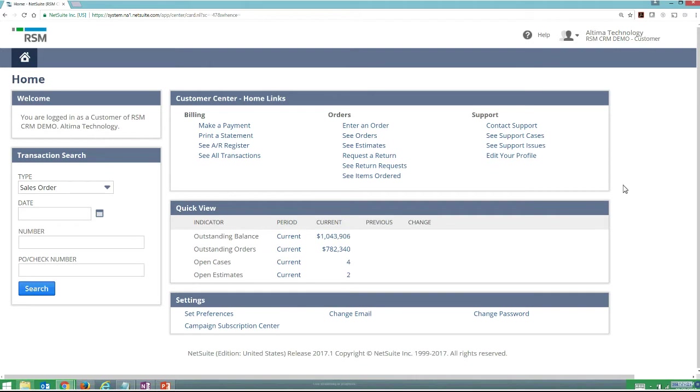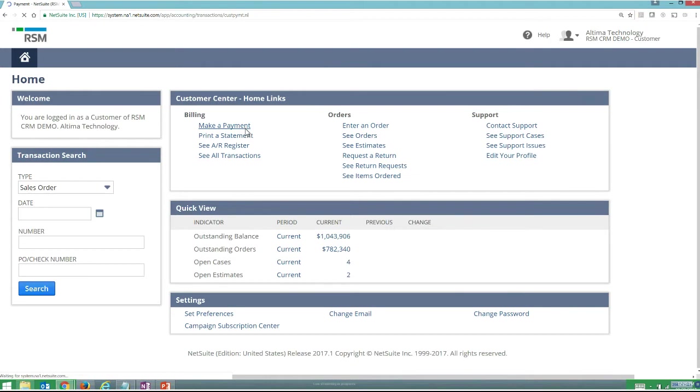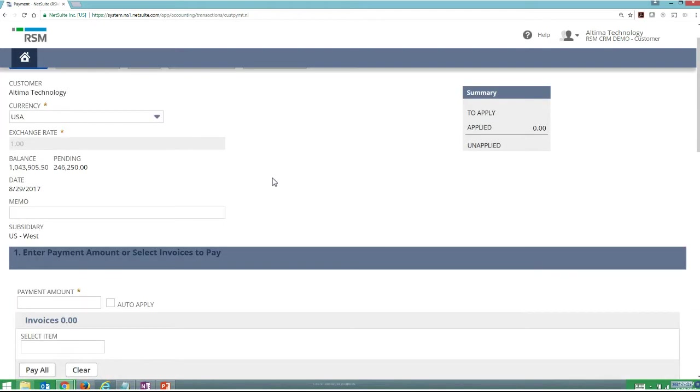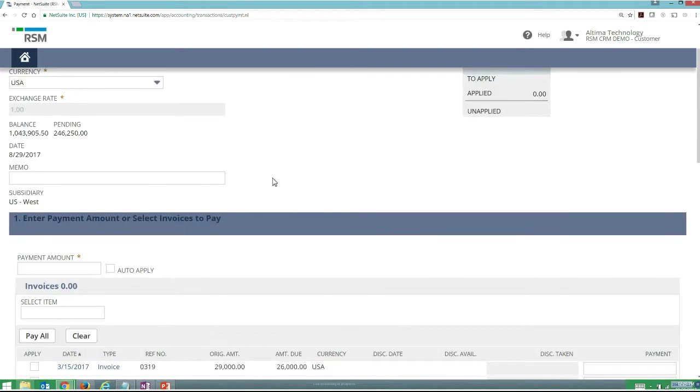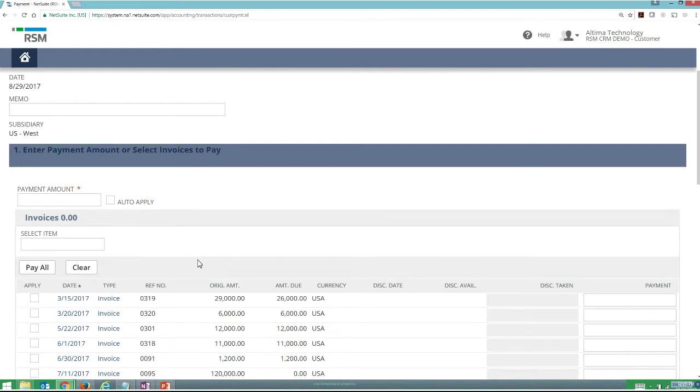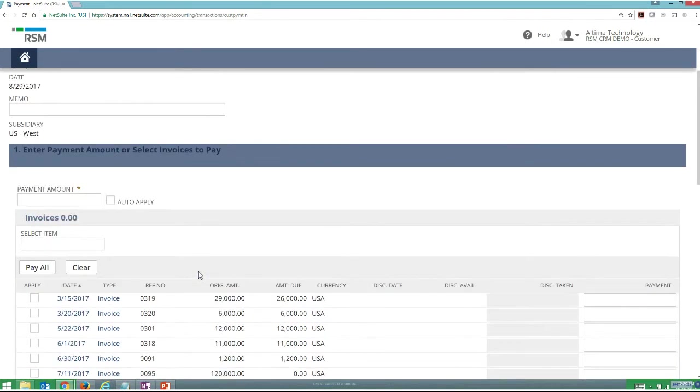From this, there's some really key things that I can do from a customer point of view that we've heard from our customer base that they really enjoy. One of the key things they can do is make a payment. If I click on make a payment, it's going to give me the ability to go through and understand what invoices I would pay, and I can enter that payment and make a payment using a PCI-compliant database.